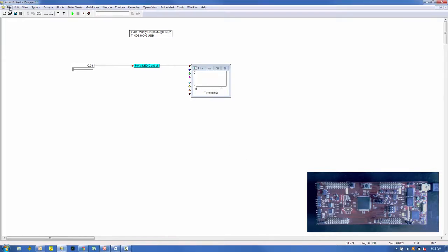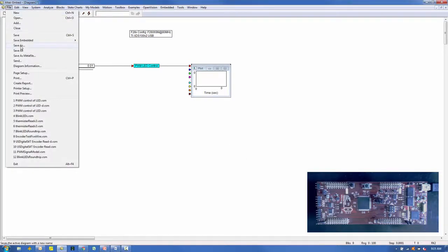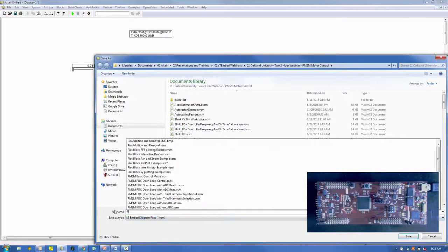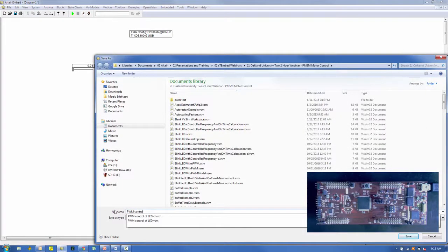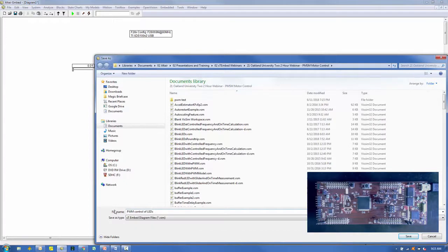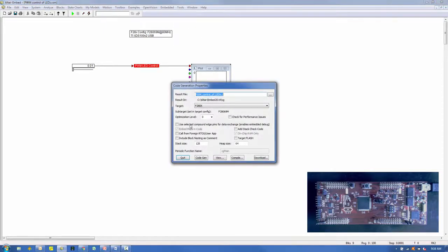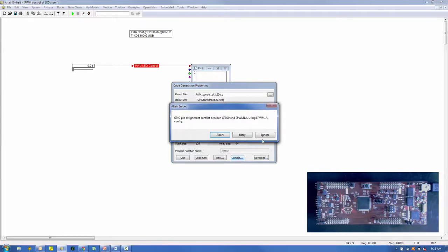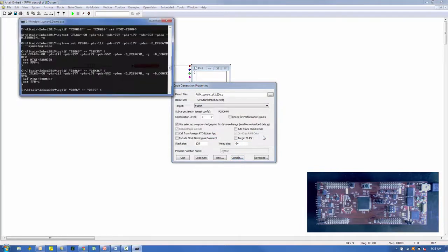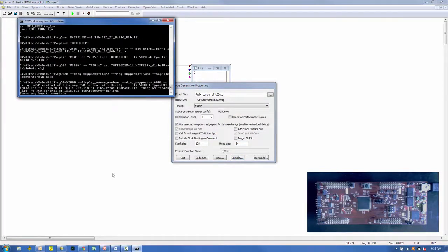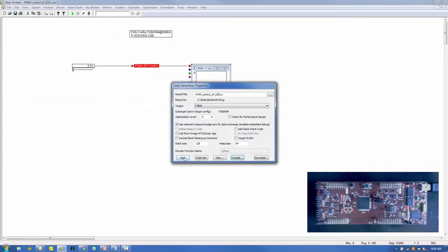Before going any further, we'll save the source model as PWM Control of LED.VSM. Now we'll build the .out file to be downloaded to the target. After selecting the compound block, select Tools then CodeGen. Ensure that Use Selected Compound Edge Pins for Data Exchange is selected. Defaults for the other settings may be used. Select the Compile button. The compile results are presented in a DOS window. Select any key to acknowledge the DOS prompt, then select Quit.